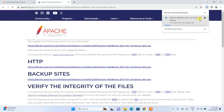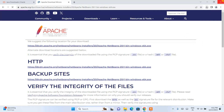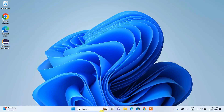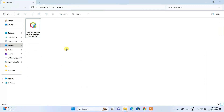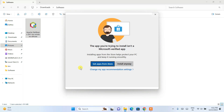I've already downloaded it, so I'll cancel the download and minimize the browser. Going to the download directory, you can see Apache NetBeans version 20 has already been downloaded. The file size is 474 MB, and here is the EXE file.